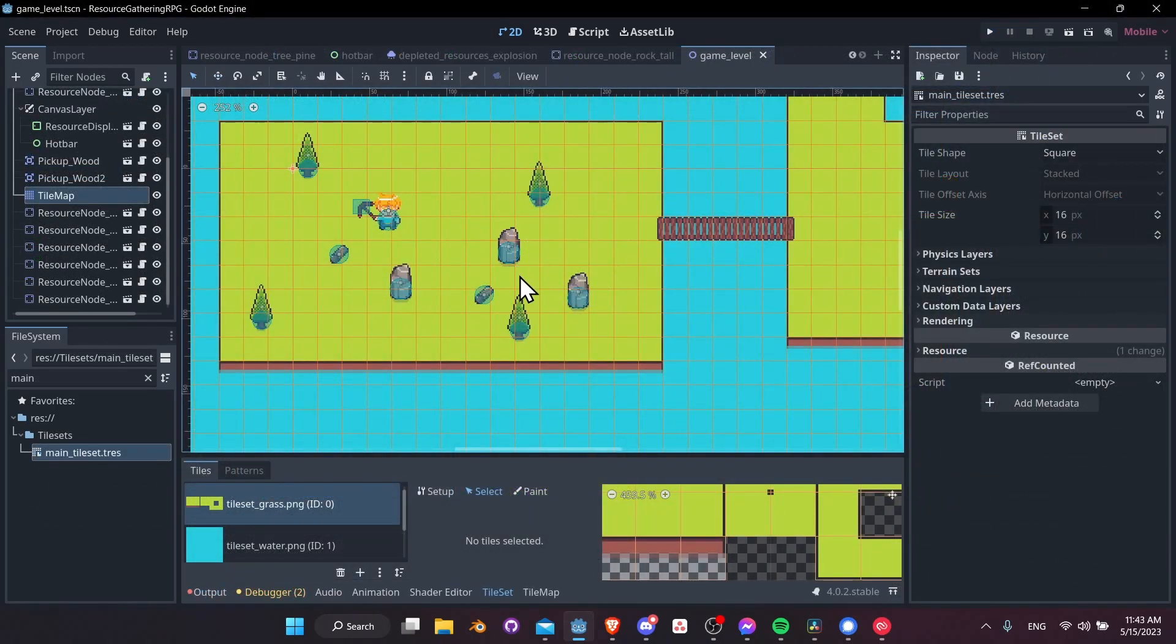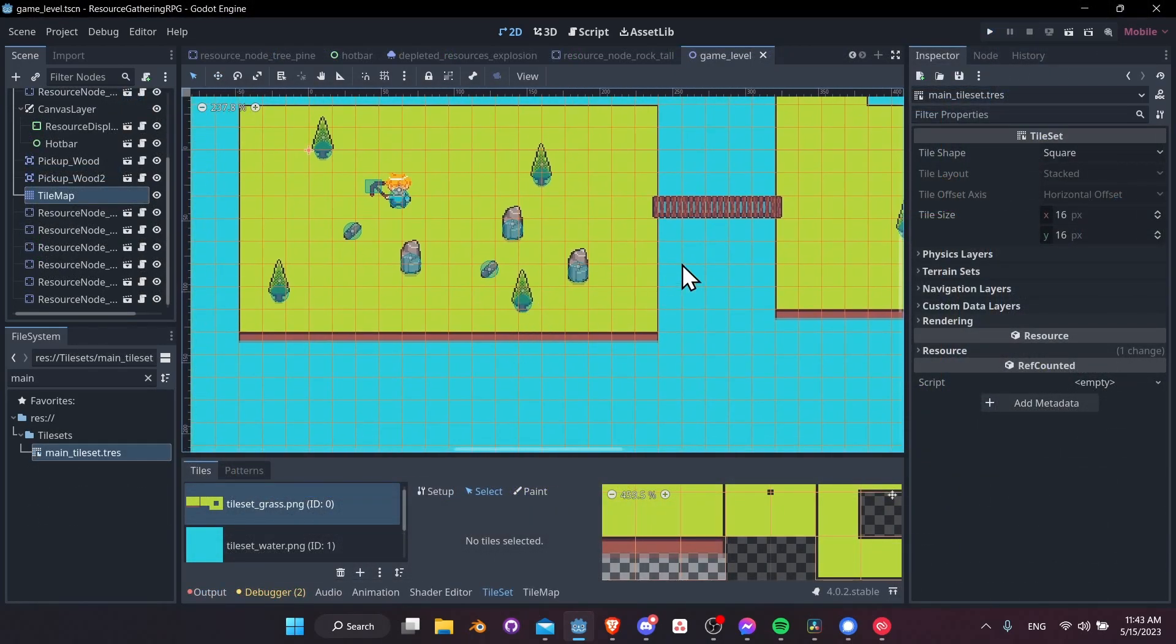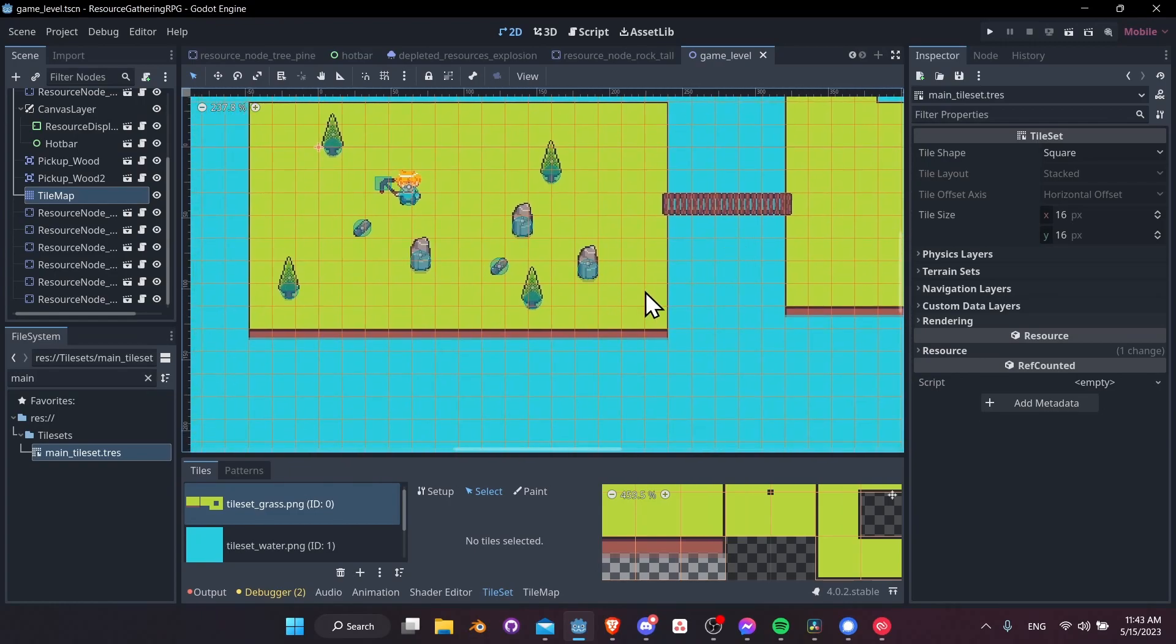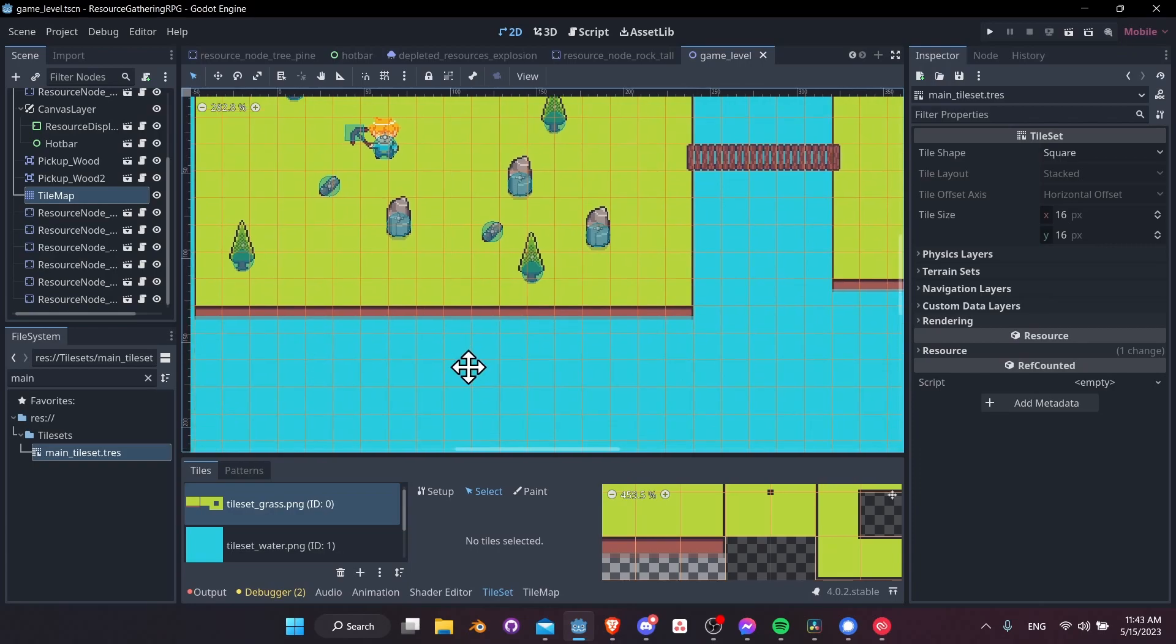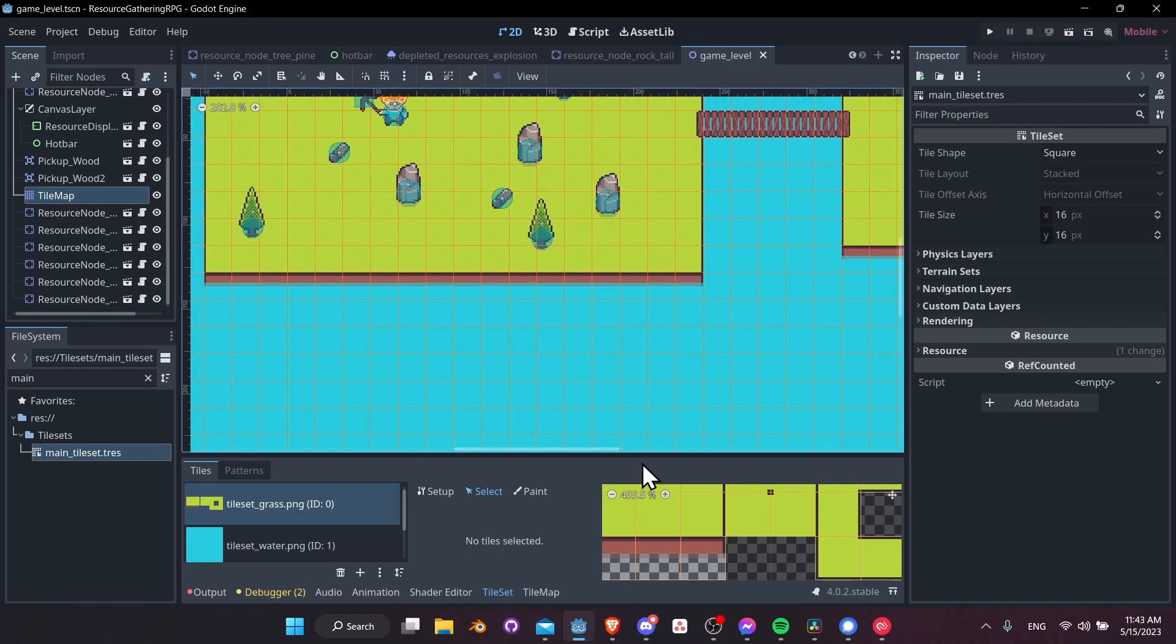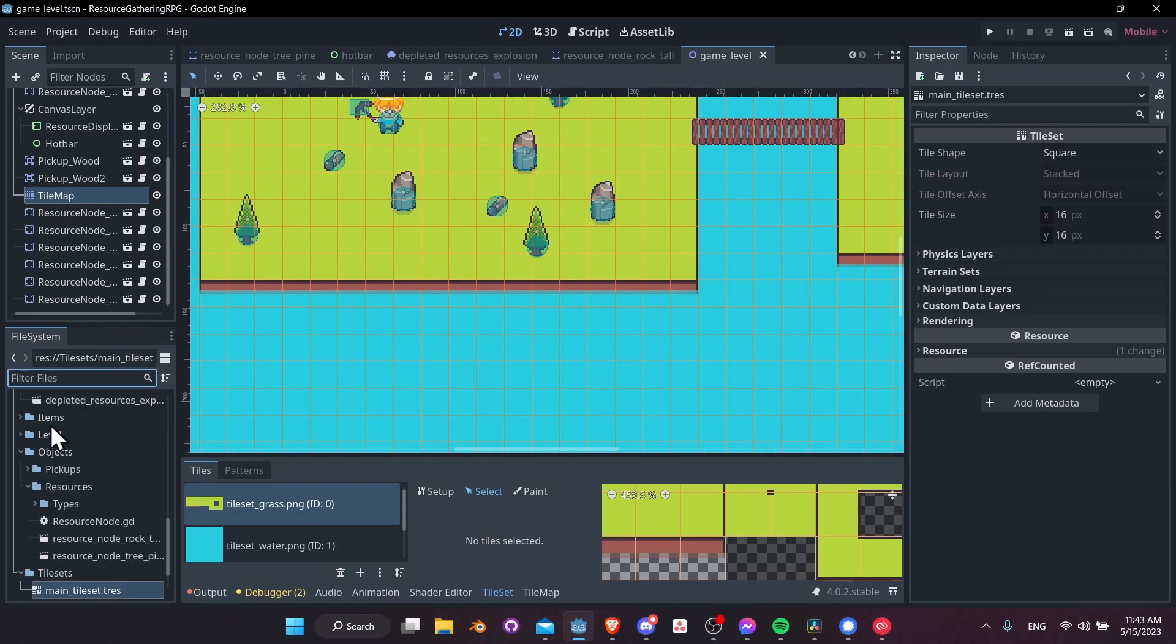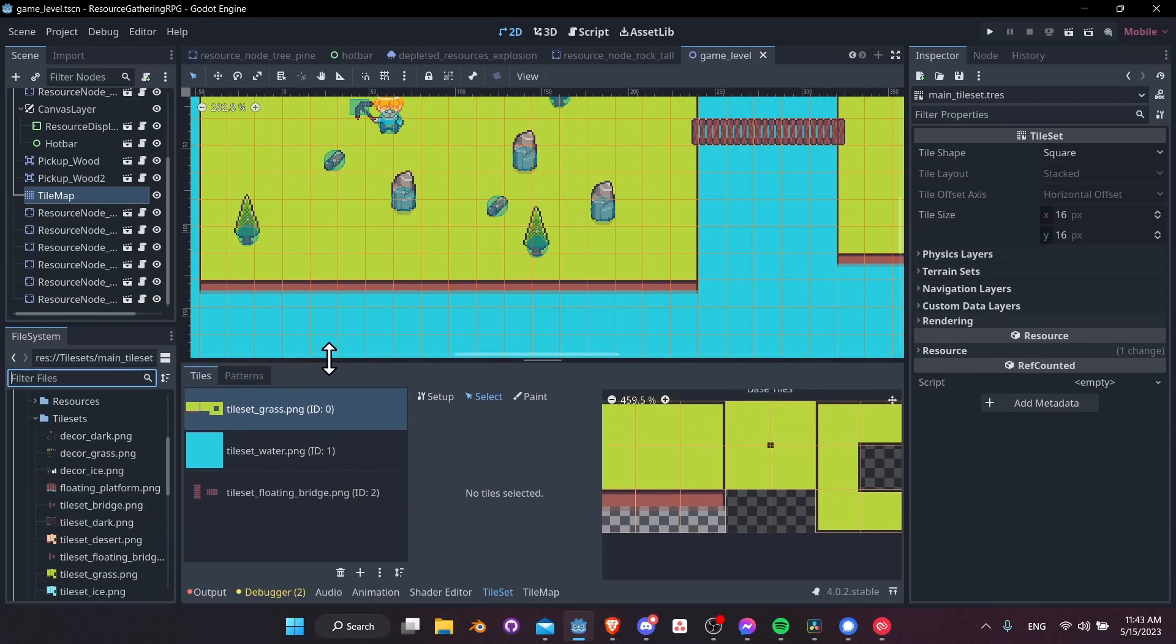So one thing that would be pretty cool to add to our game to make the world a little bit more lively would be animated tiles. So we can add a bobbing raft that we can walk across to get between our islands using the textures that are in the gatherer's exterior pack. So here I have floatingplatform.png.